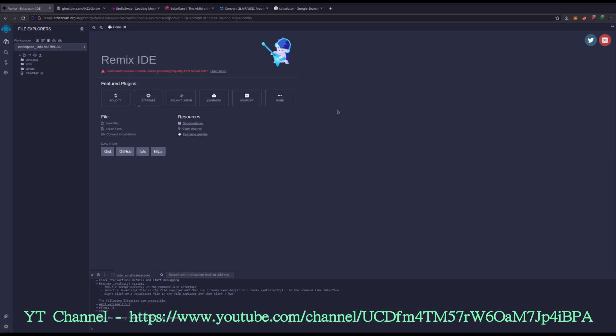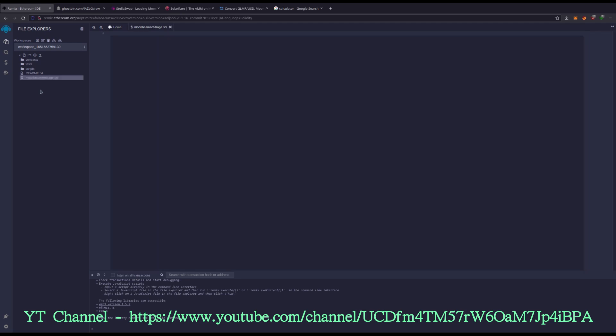That's how I'm going to set up this arbitrage. So to start off with, we need a fresh workspace inside our remix.ethereum.org. And all links for this will be in the video description as well. Once you have a fresh workspace, we're going to create a new contract and I'll name this moonbeamarbitrage.sol. You can name it whatever, it just has to end in SOL.